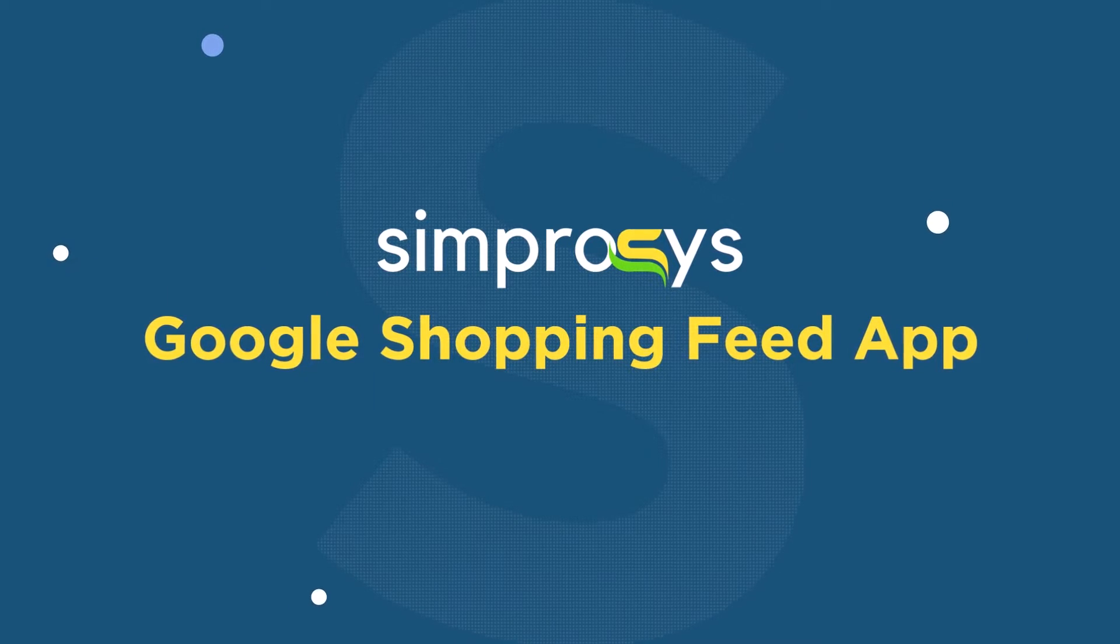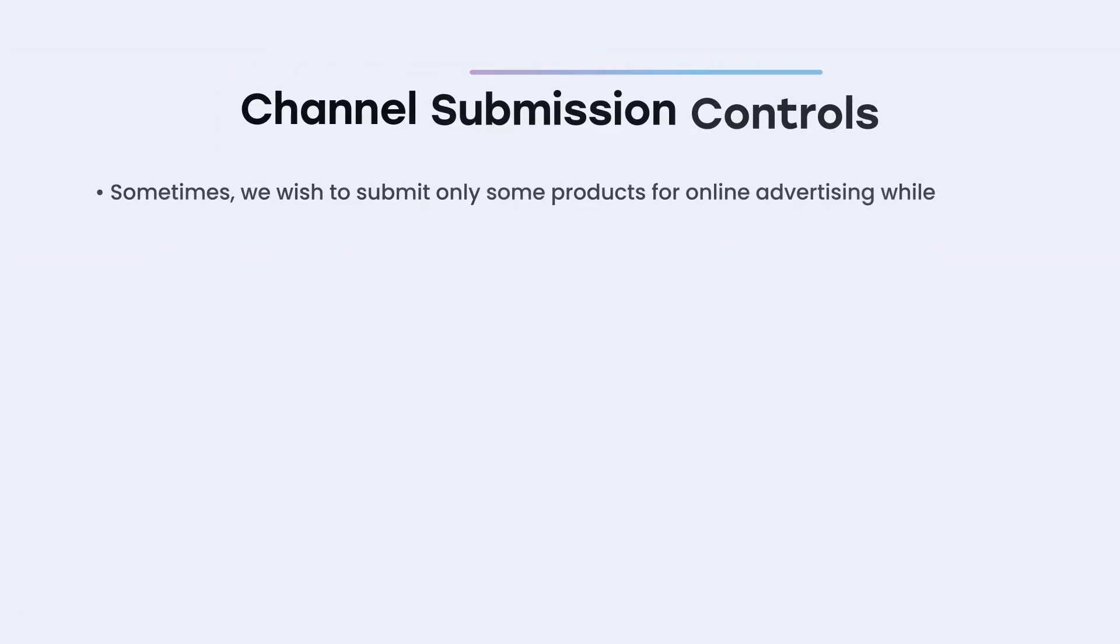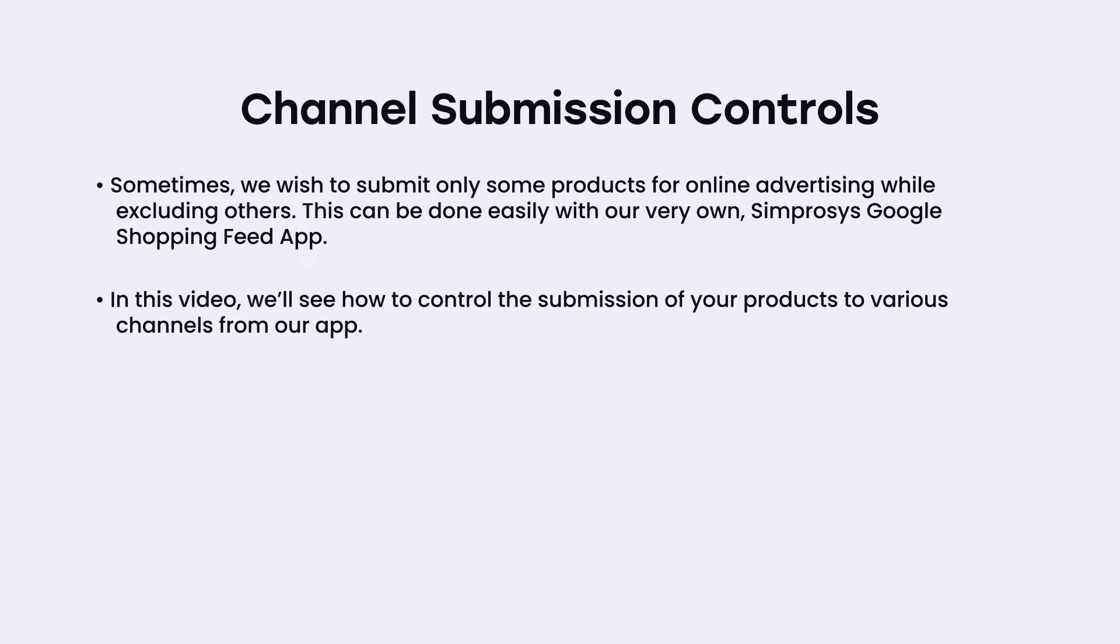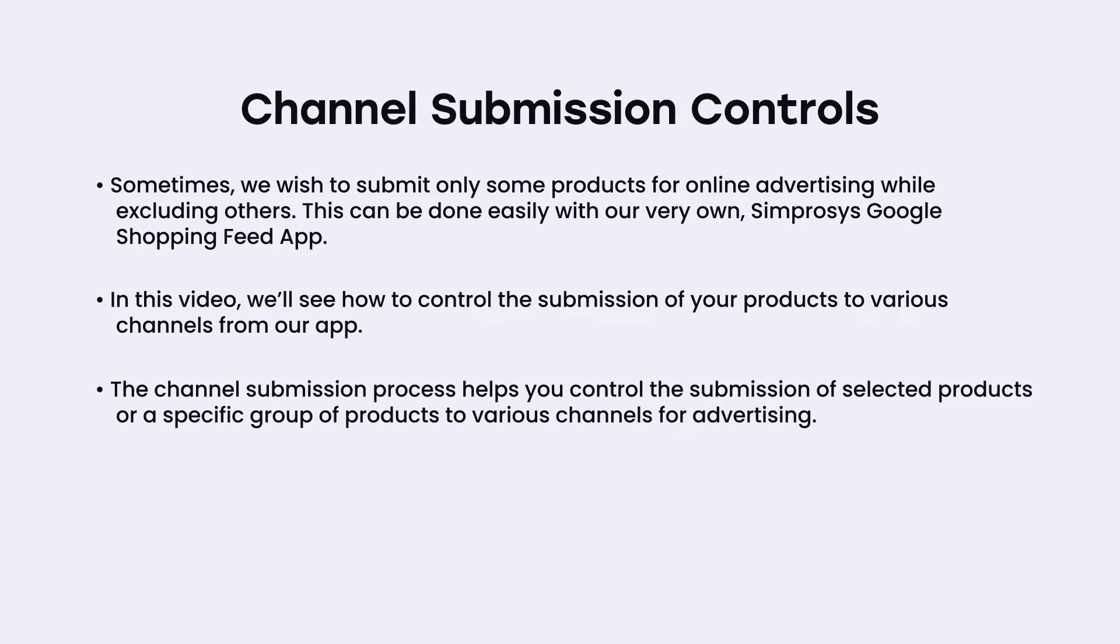Hello friends, welcome back to our channel. Sometimes we wish to submit only some products for online advertising while excluding others. This can be done easily with our very own Symprosis Google Shopping Feed app. In this video, we'll see how to control the submission of your products to various channels from our app.